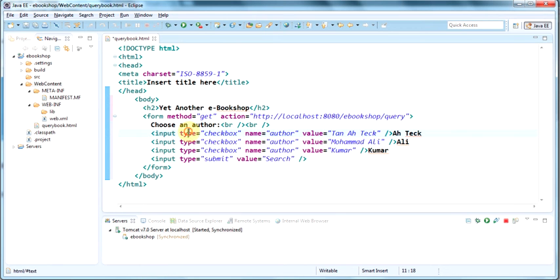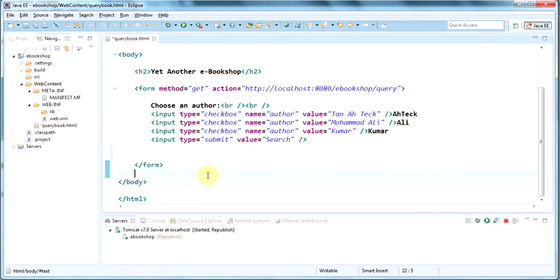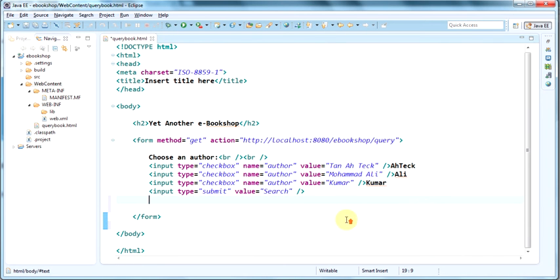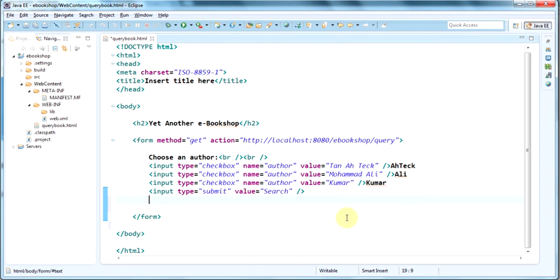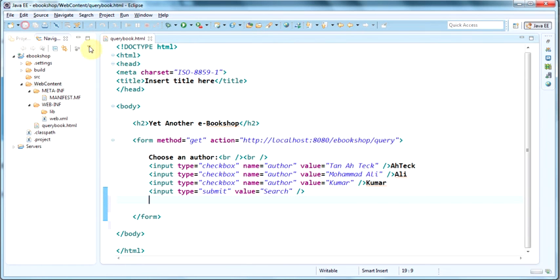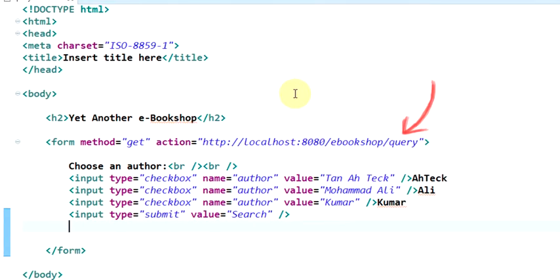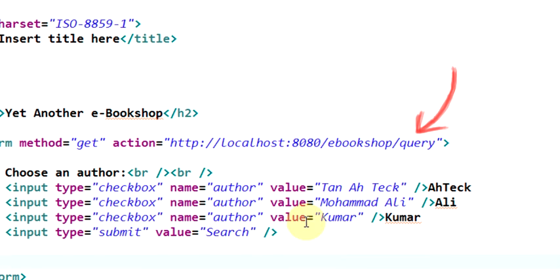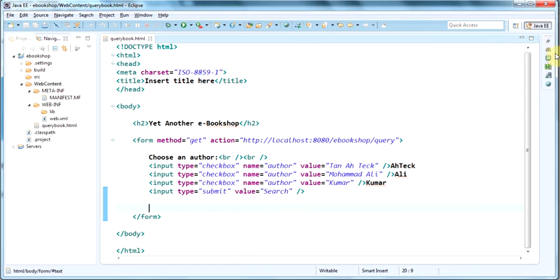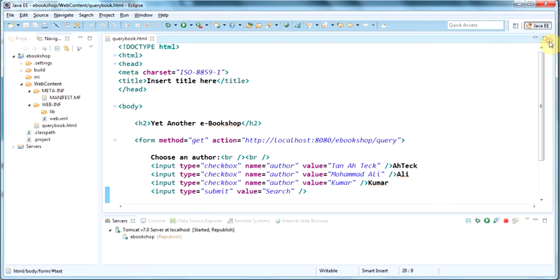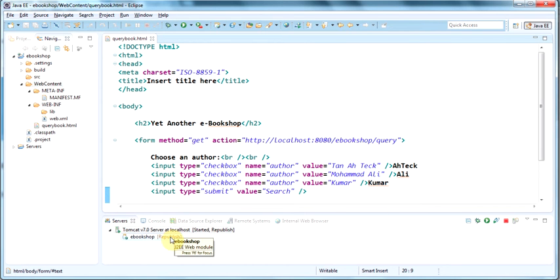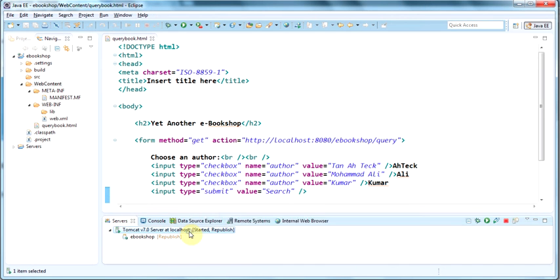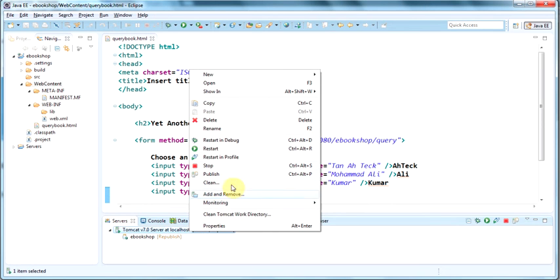Once we've done that, now we have to publish the file manually since we have disabled auto-publishing. Notice in our form, when we click the submit, we're firing up a query servlet. Of course, we haven't written that yet. And that will be done in the next tutorial. Now let's republish the HTML page. So we republish the project. Publish again all the changes to take effect.